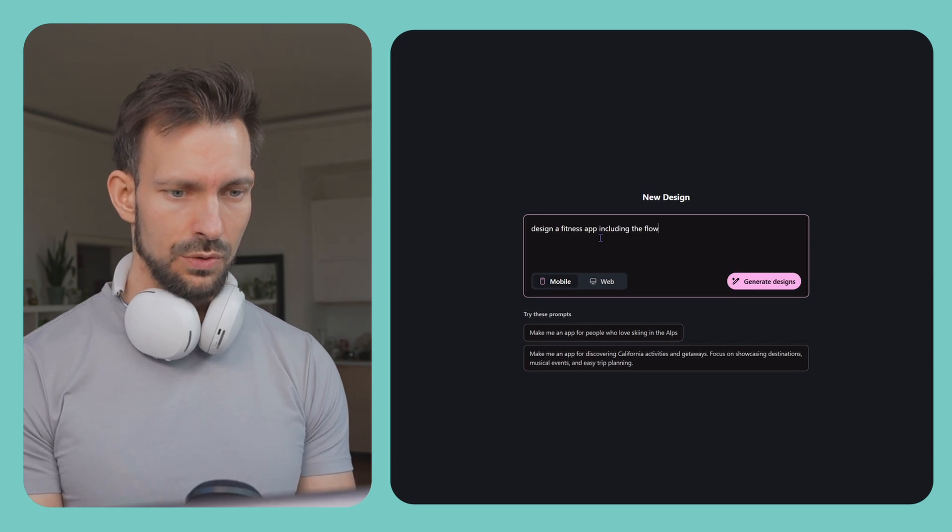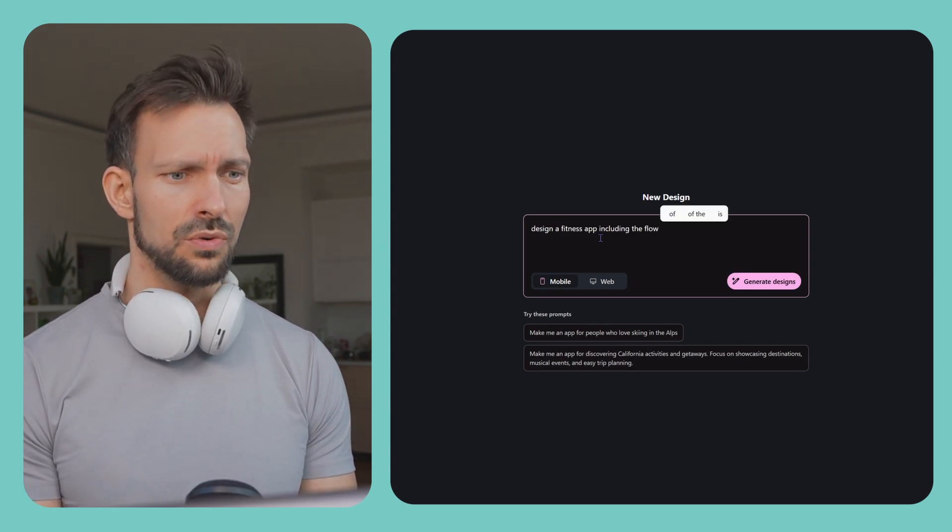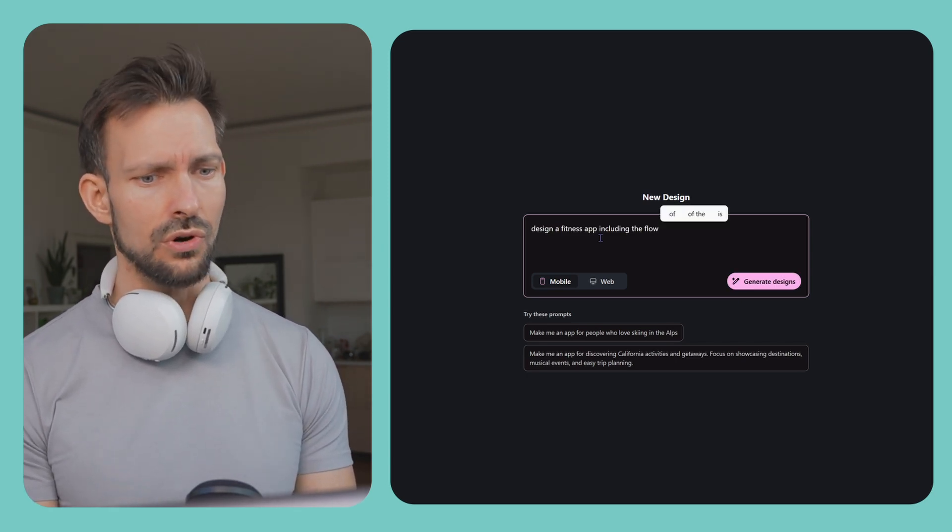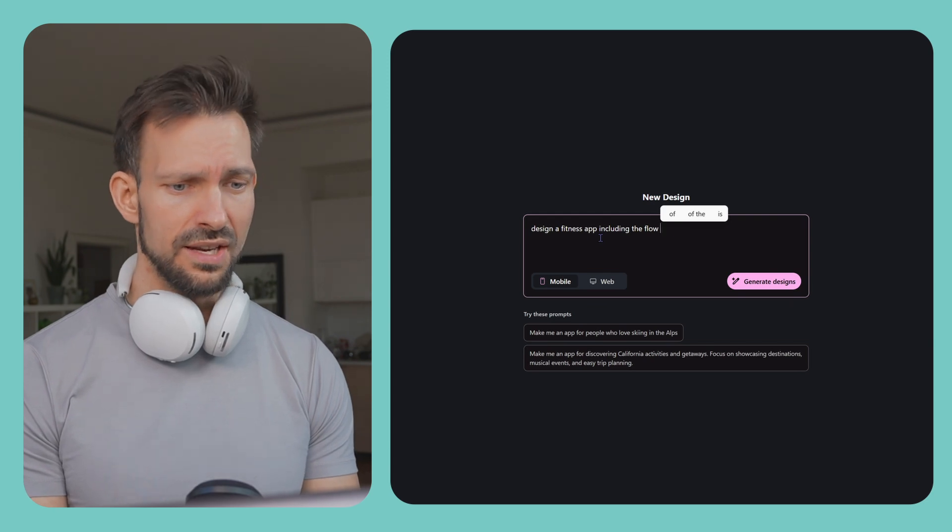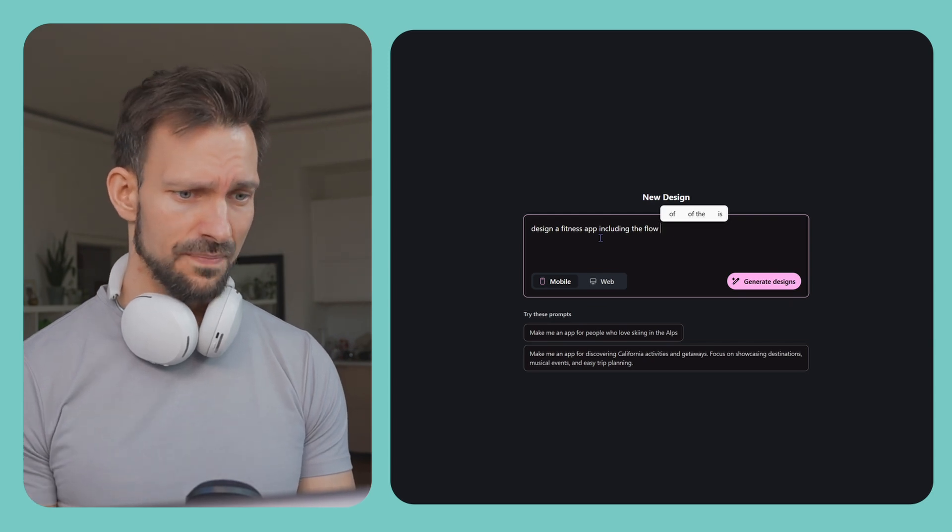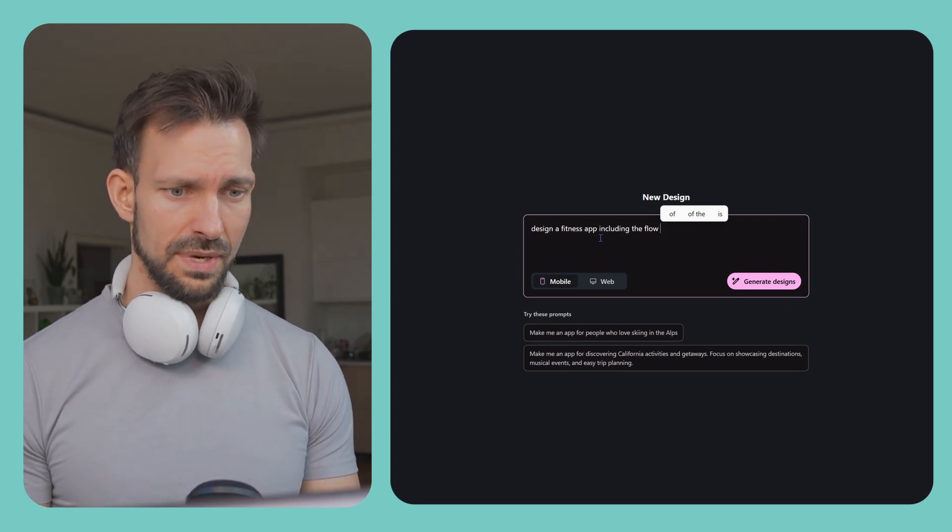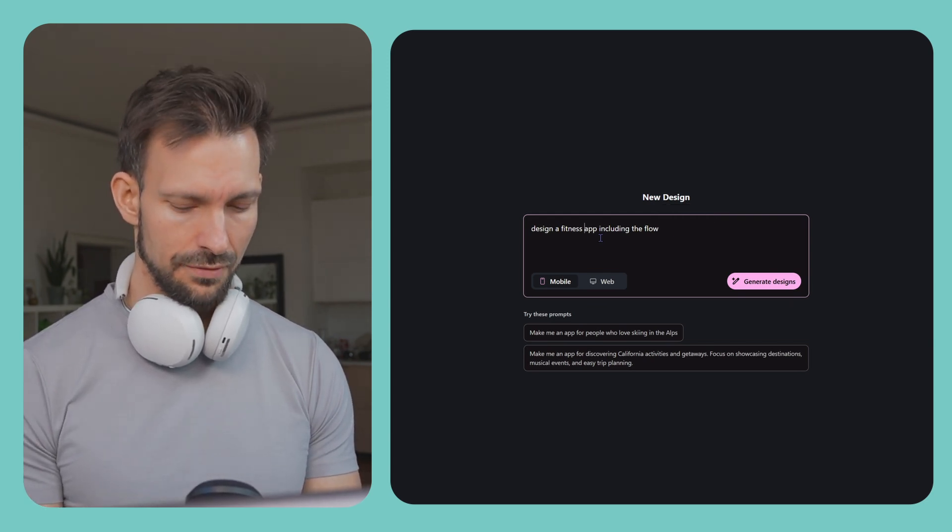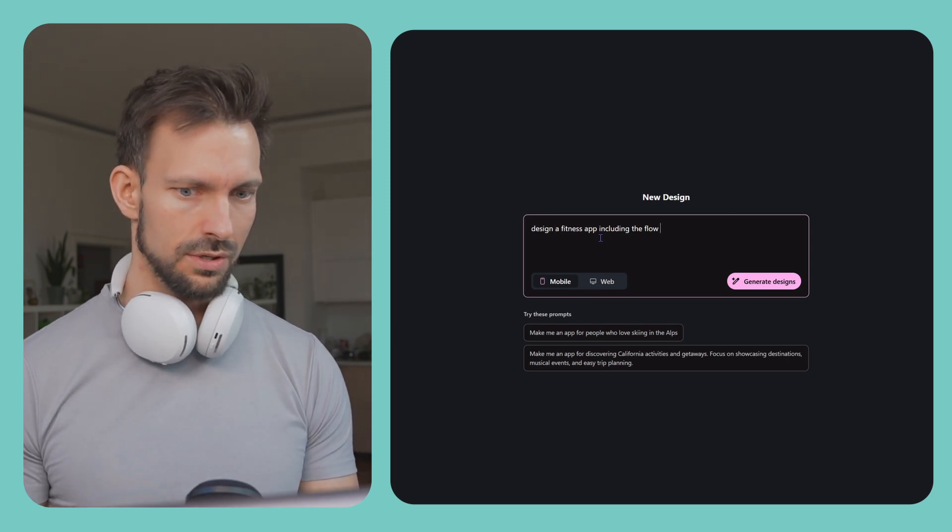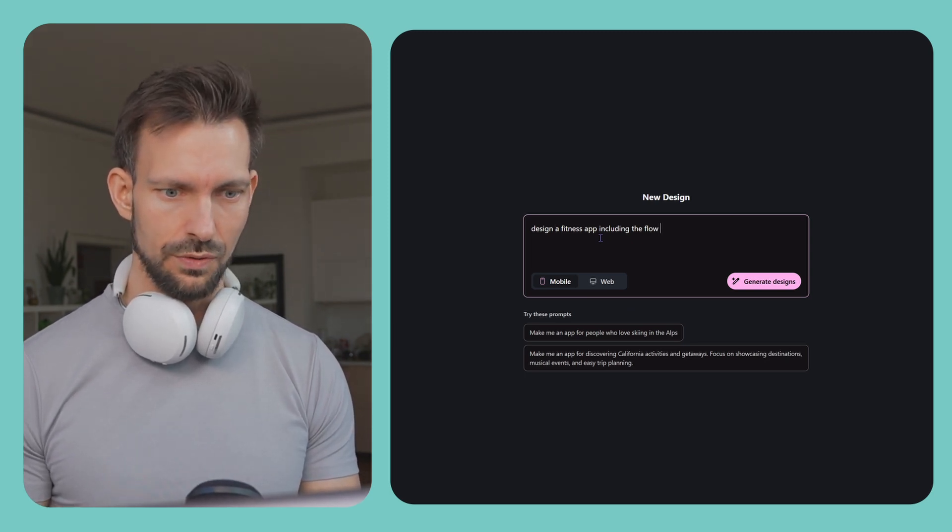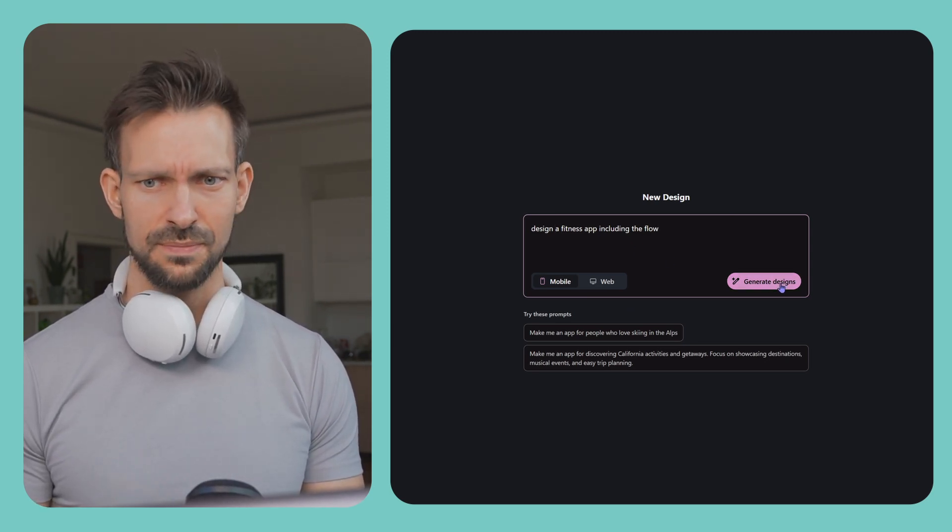And what you see is similar to what you may know from any other AI chat agent. Design a fitness app including the flow. Let's see what Stitch does with this random prompt.